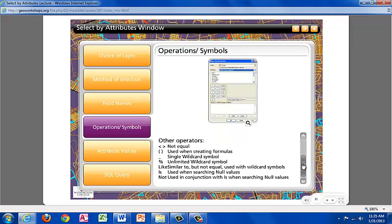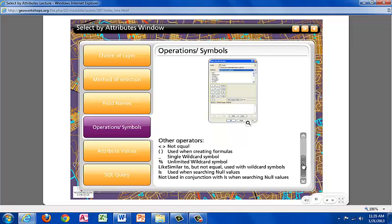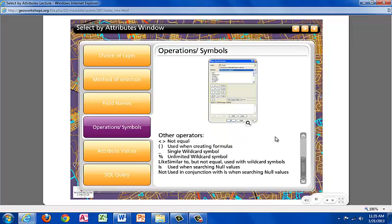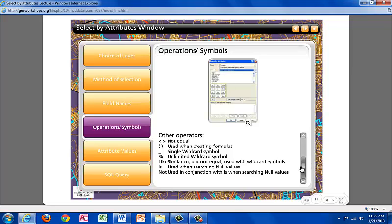Some of the other operations used. Brackets for not equal, brackets for creating formulas, and underscore for a single wildcard symbol, a percentage sign for the unlimited wildcard symbol. Like similar to, but not equal to, is used with wildcard symbols. Is is used when searching null values. Not used in conjunction with is when searching null values.